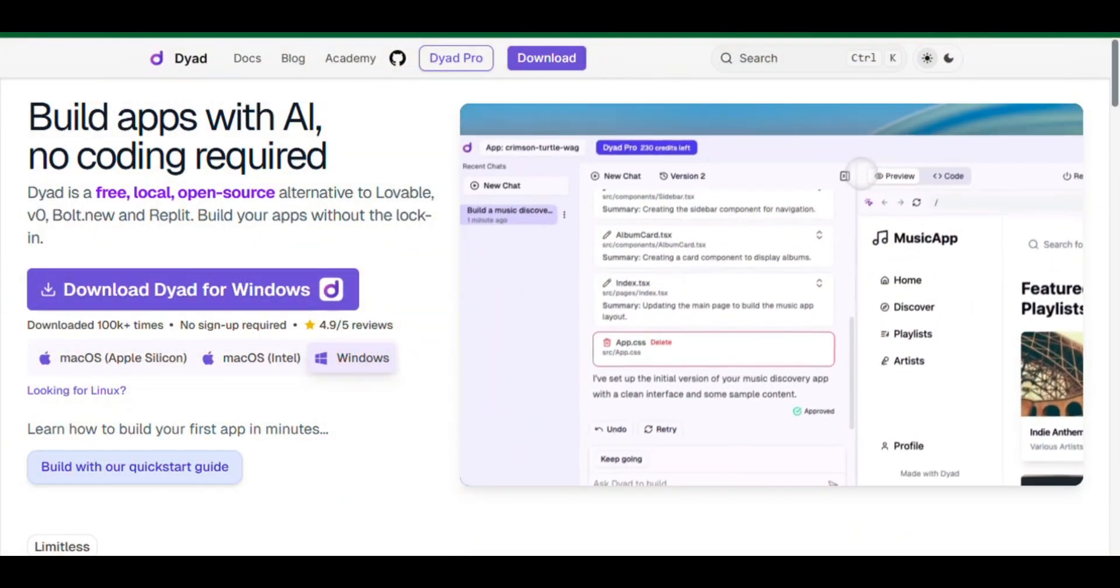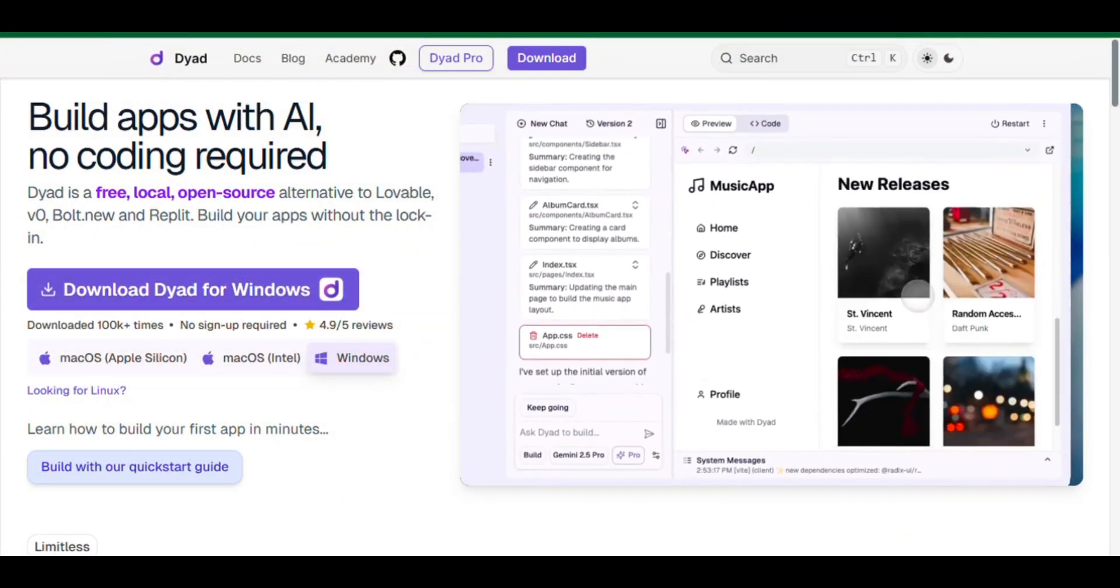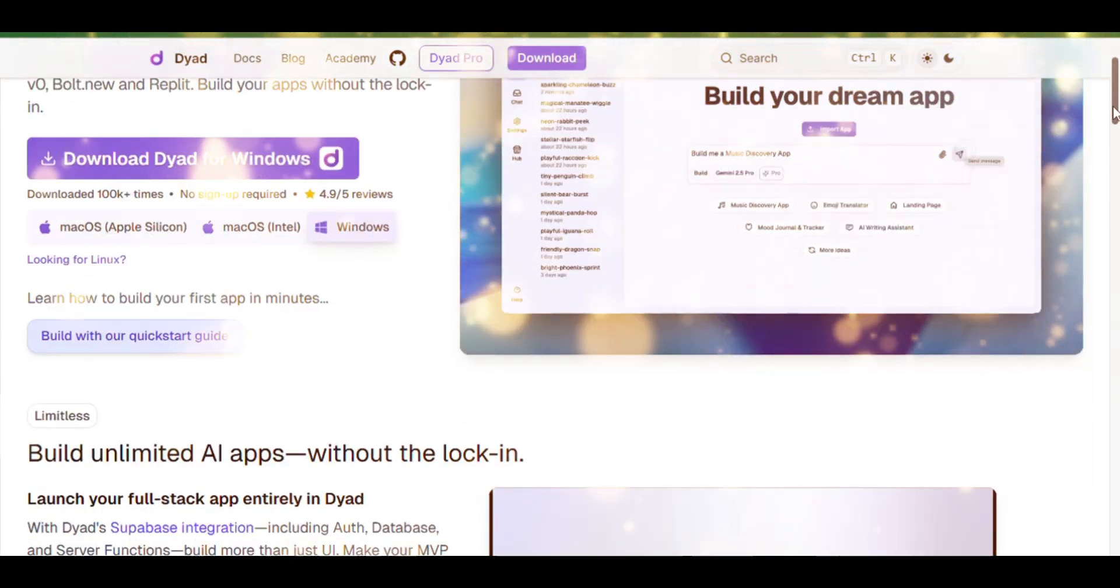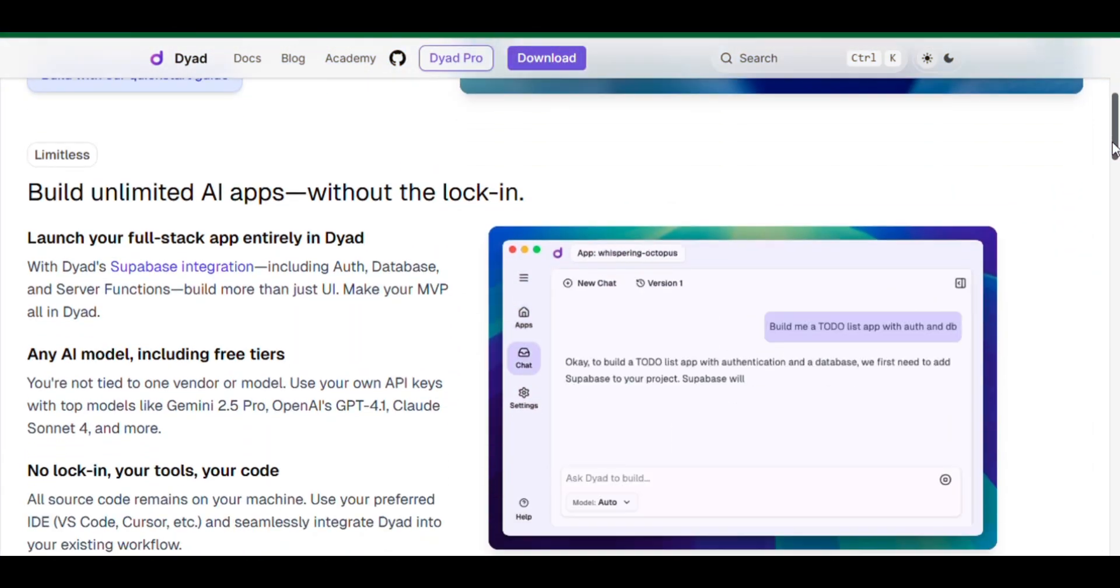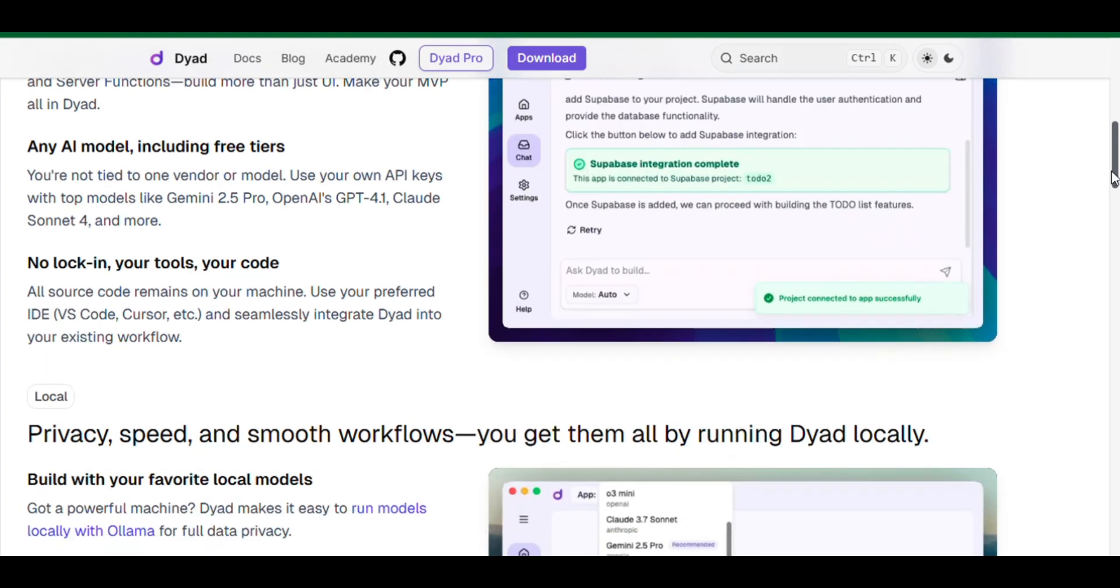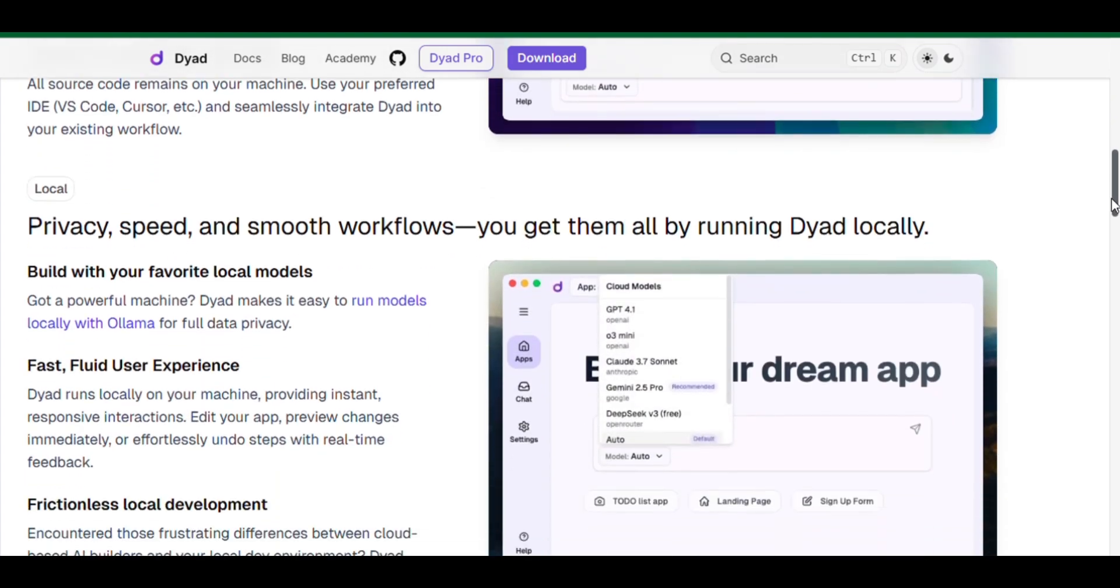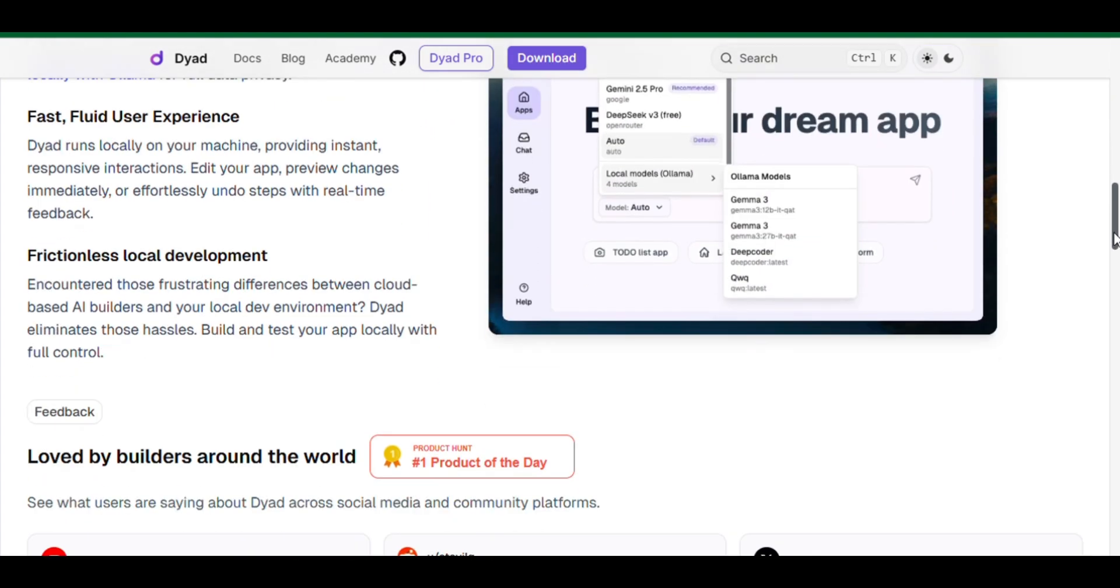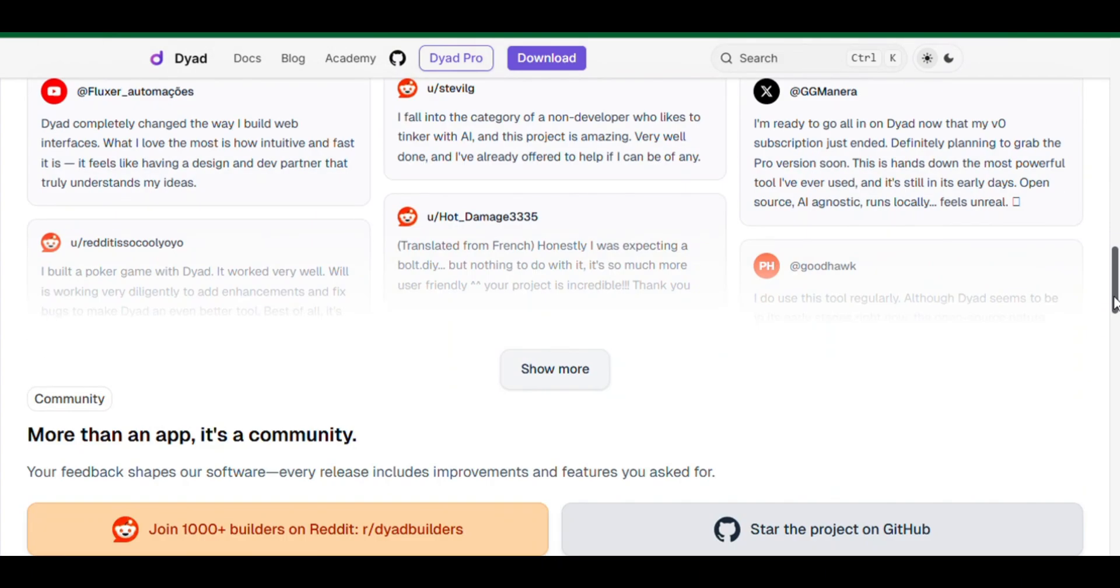Are you tired of cloud-based app builders locking you in? Want to build your own AI apps locally, fast, free, and with zero restrictions? Then you need to check out Dyad, the open-source AI app builder that runs right on your machine. Let me show you why this might be the smartest tool you haven't tried yet.